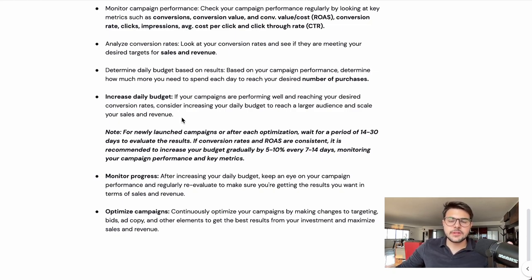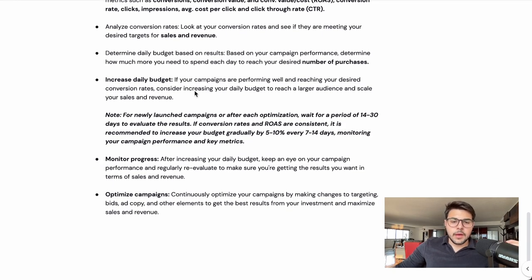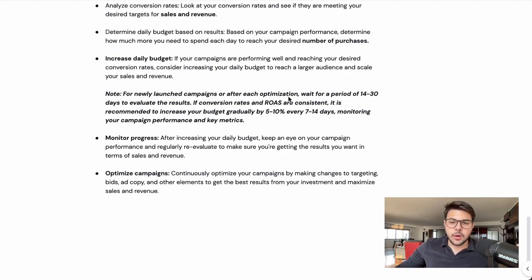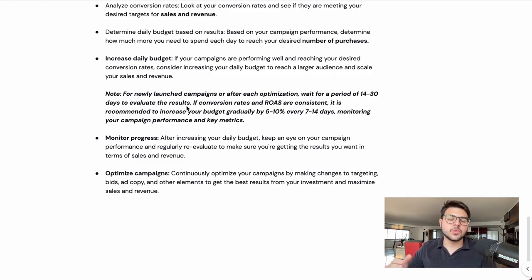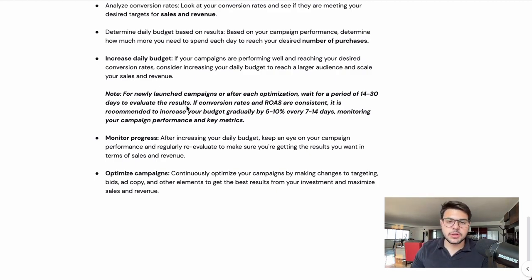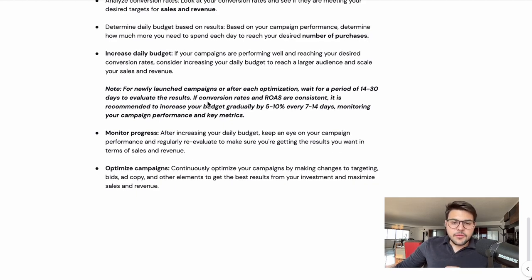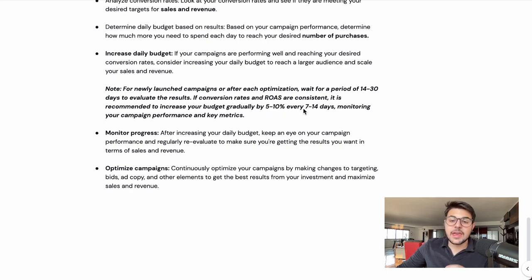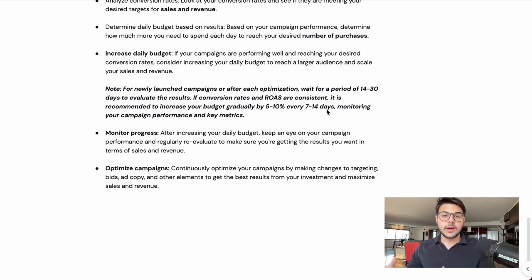Once the ROAS has reached a consistent level, start increasing the budget. For newly launched campaigns or after each optimization, wait 14 to 30 days to evaluate results. You don't want to be evaluating results one to two days after launching or after making a huge change to campaign structure. After this time frame, if the conversion rates and ROAS are consistent and at a level you're happy with, it is recommended to increase the budget gradually by five to ten percent every seven to fourteen days.